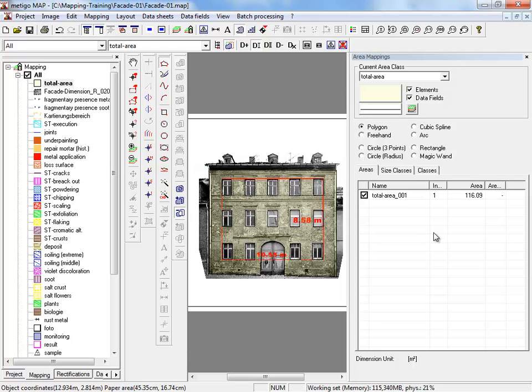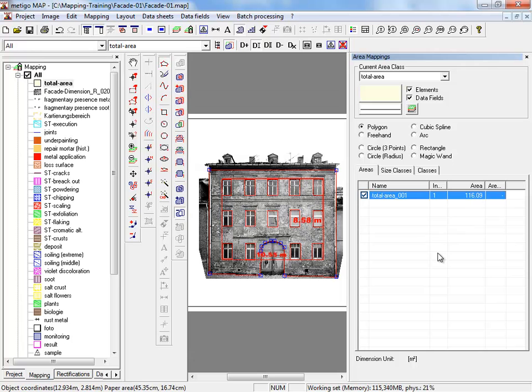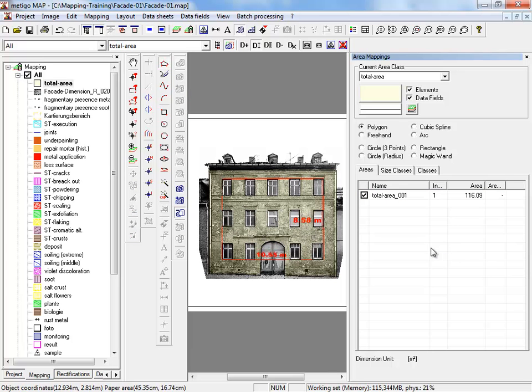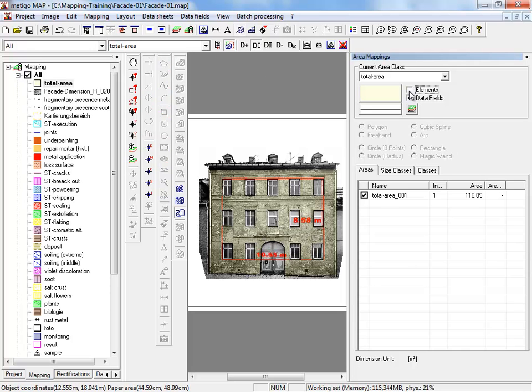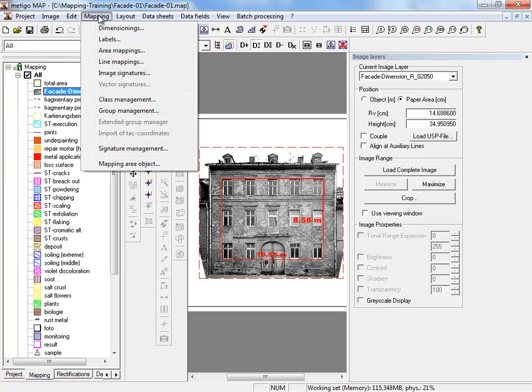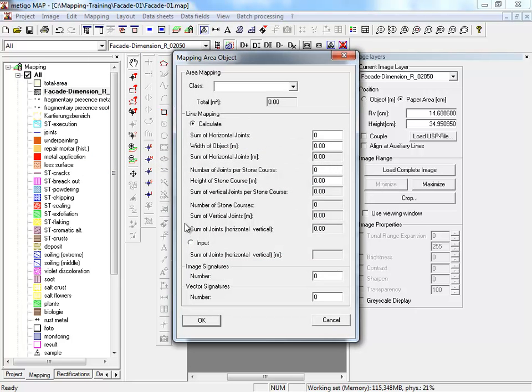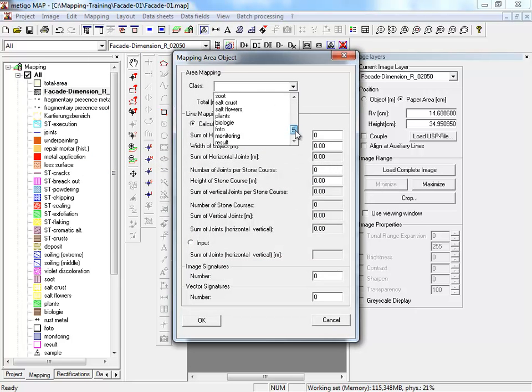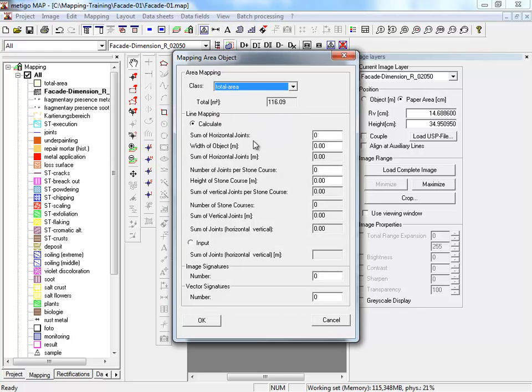The facade's total area amounts to 116 square meter. We deactivate the display of this class and go under mapping, mapping area object. And select our class total area. You are shown the area. Okay.